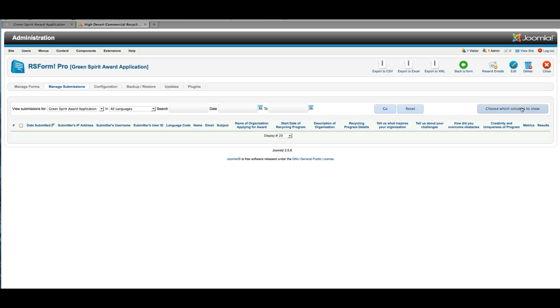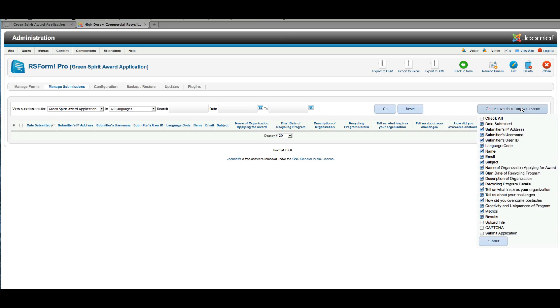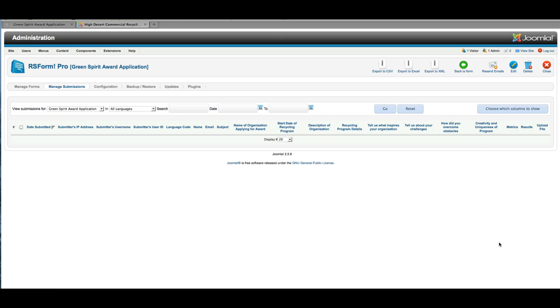And I could say, well, for example, out of all the rows we have, I don't need to see the submit application or CAPTCHA. But yeah, I do want to see upload file, so I know whether or not there's an attachment there. And I submit to save. And now you can see the upload file has been added.